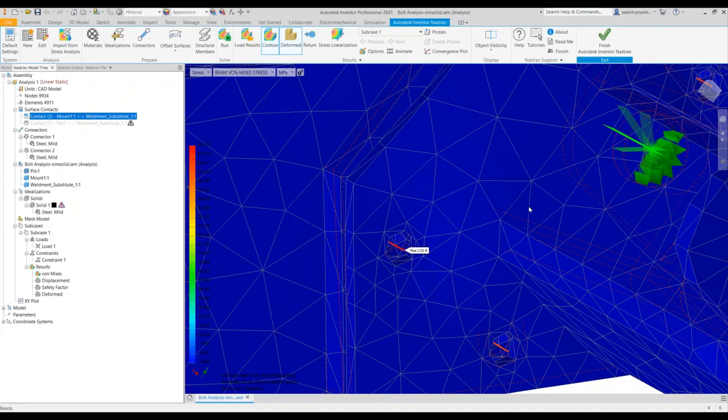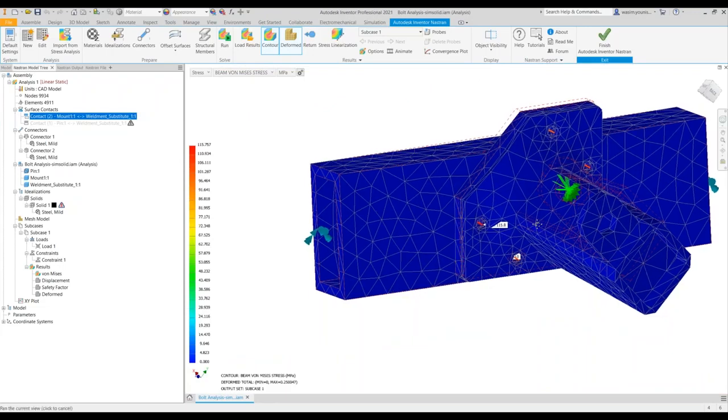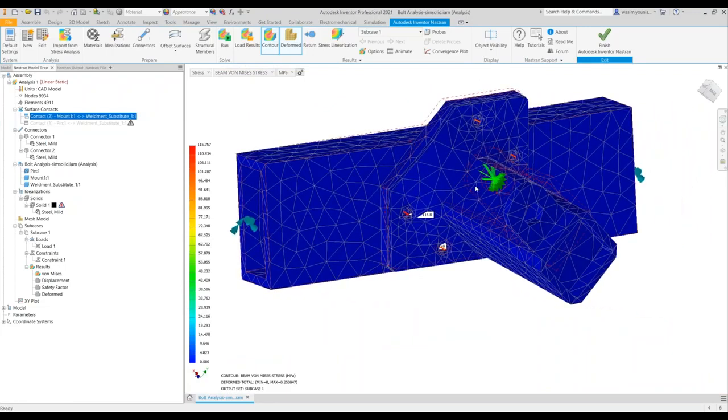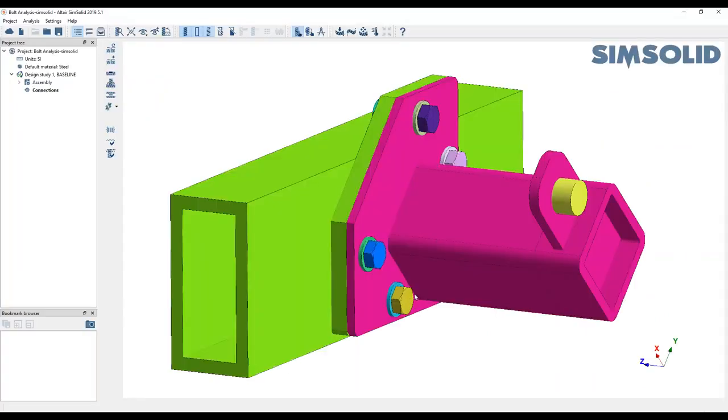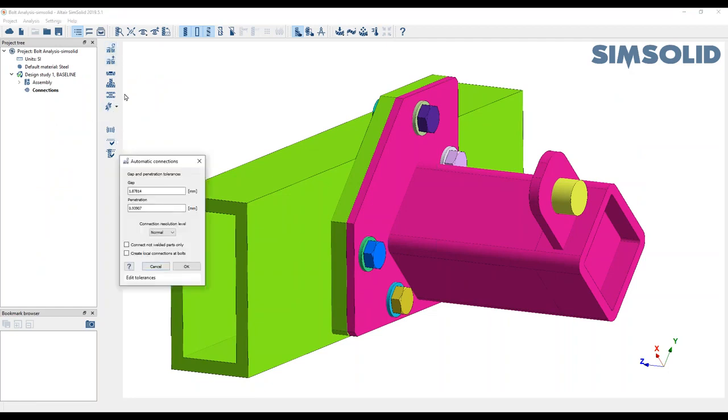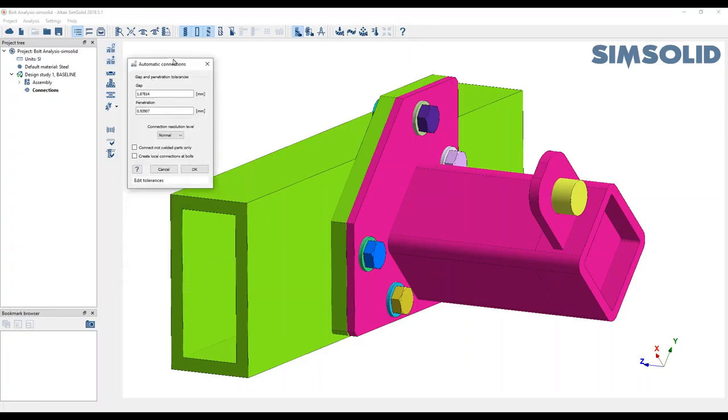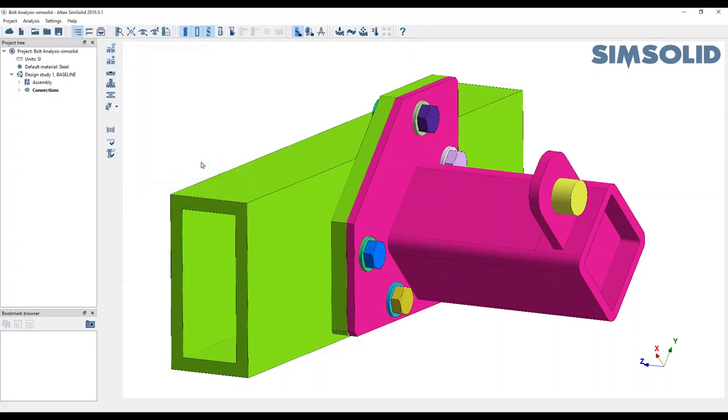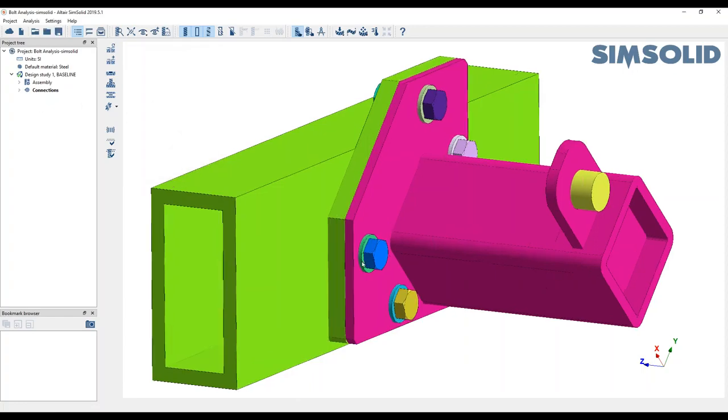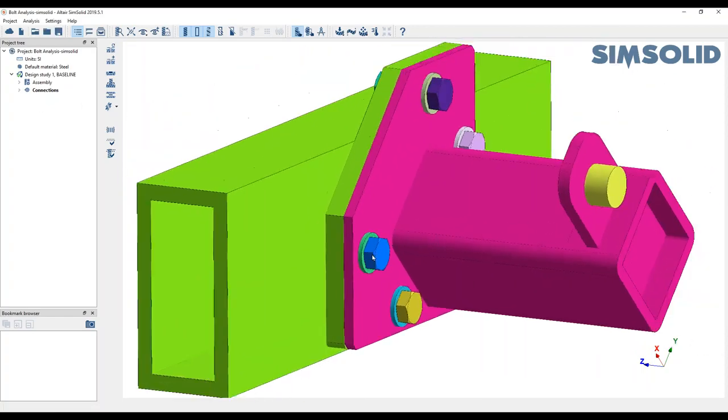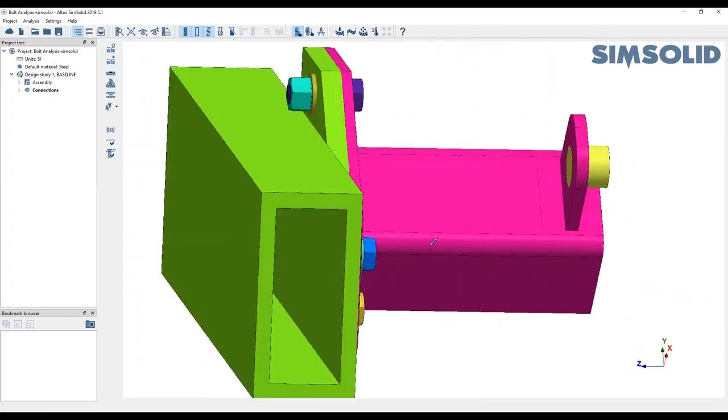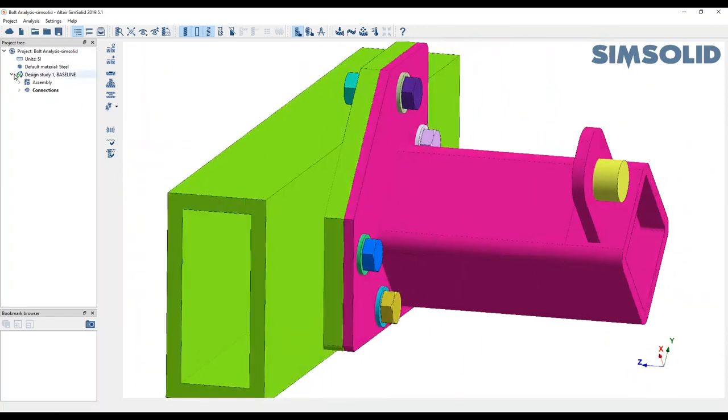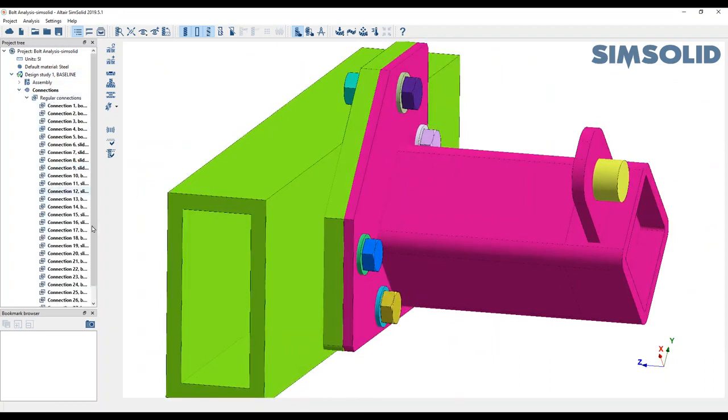Now let's have a quick look at SimSolid. I've brought the SimSolid part with the same materials. The only thing I didn't do is switch on the automatic contact. So I'll switch that on now. This will create, and you can see, all the bolts and fasteners have come through. We're going to see all the connections.